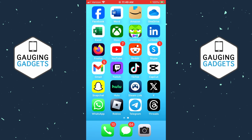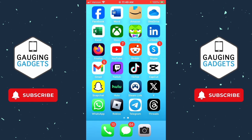If this video helps you, please consider subscribing to my channel and giving this video a like, because that really helps me out.